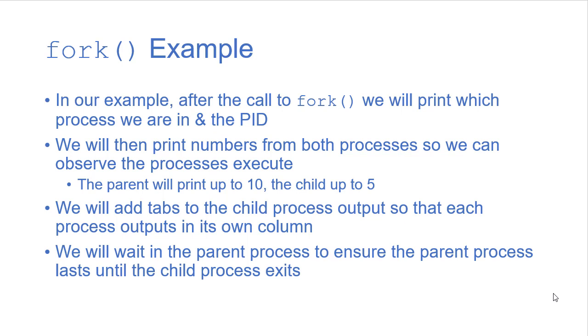That's not always required. In fact, there's lots of cases where the parent will be more than happy to end and let the child continue on without it. But just to show how that works, because we'll do something similar when we see threads, we'll have the parent wait on the child.